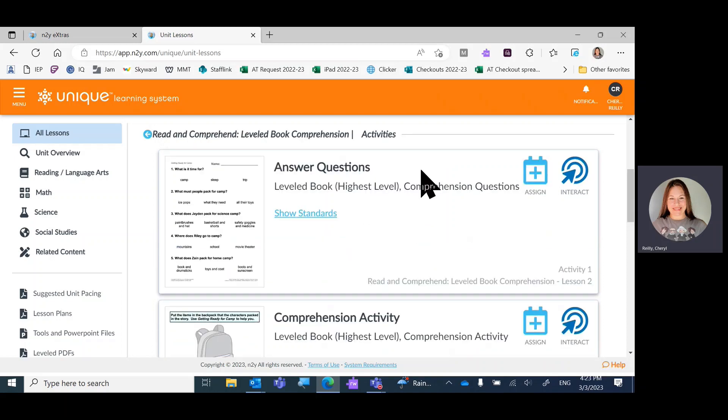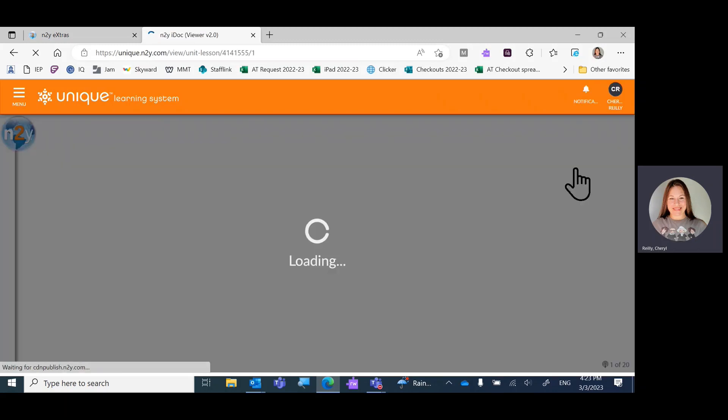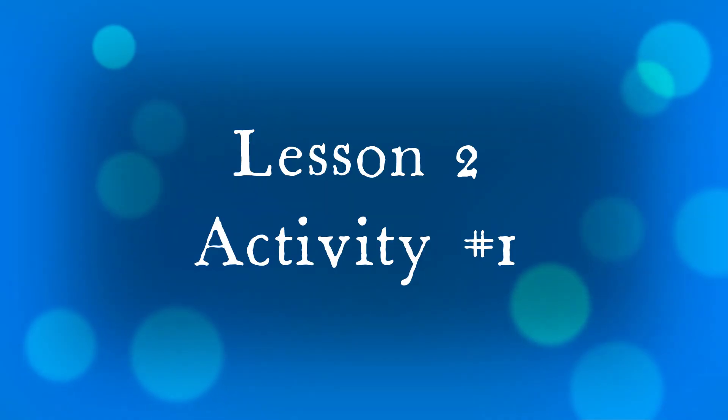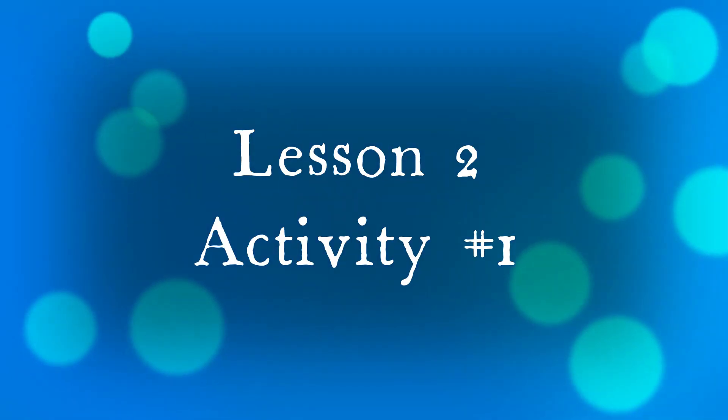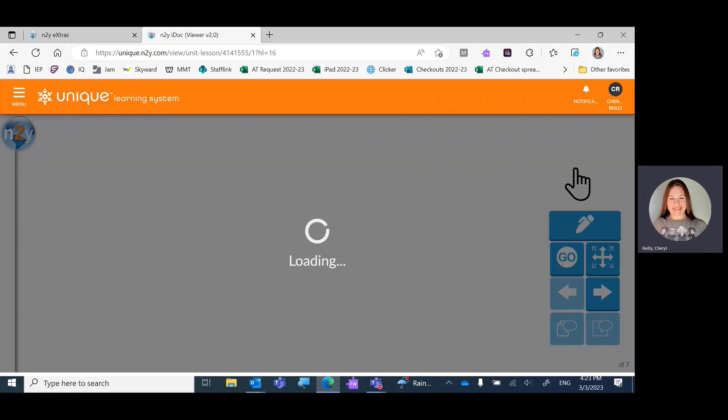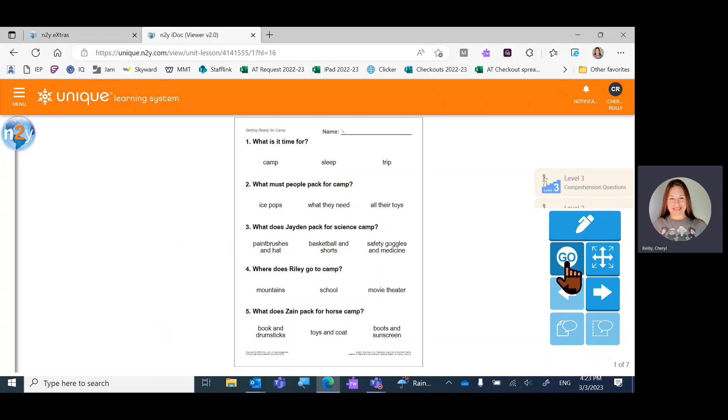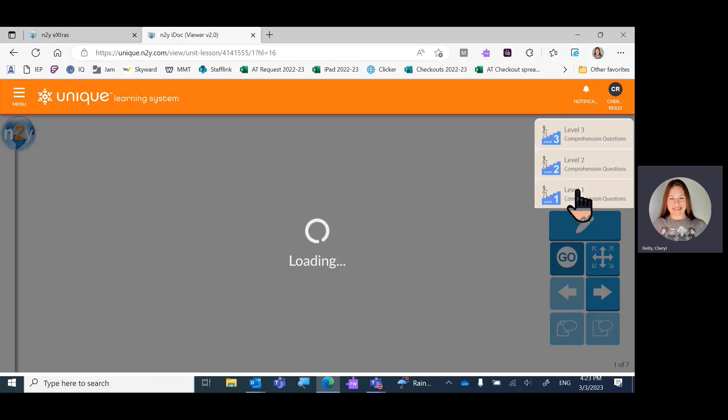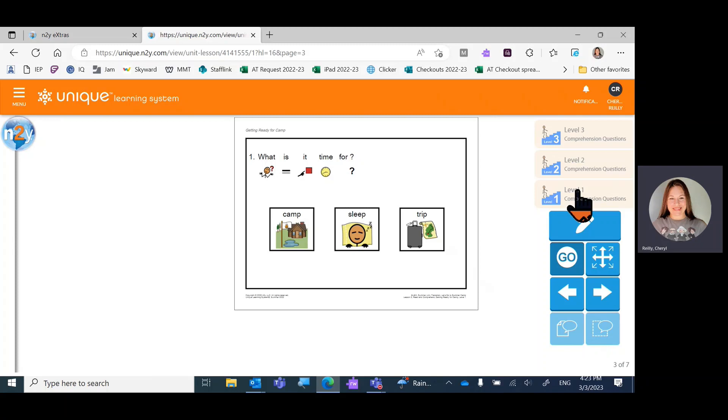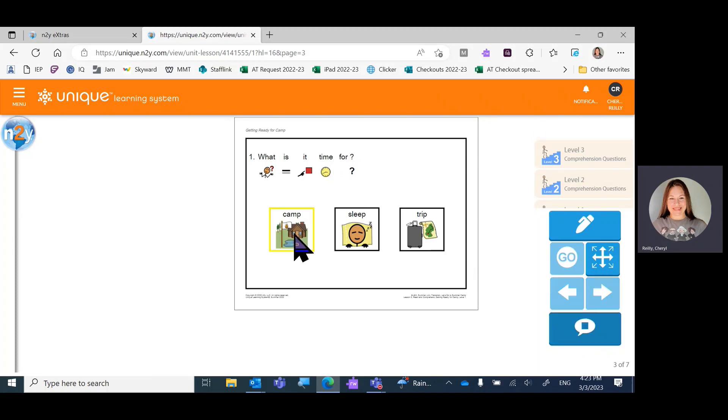The first one is called answer questions. Let's interact with that. My student isn't quite to the level of being able to read, so I'm going to click the go and choose level one. What is it time for? Well, according to the story, it was time for camp.